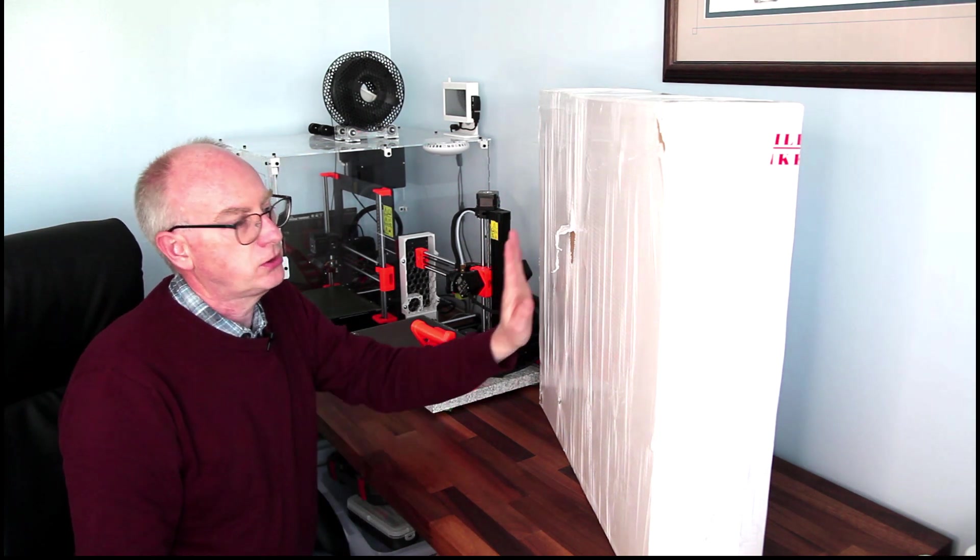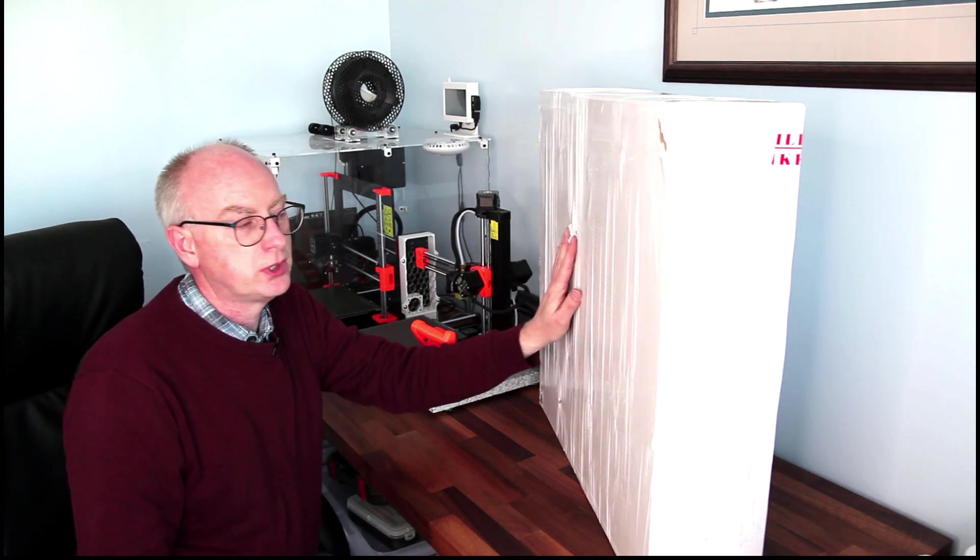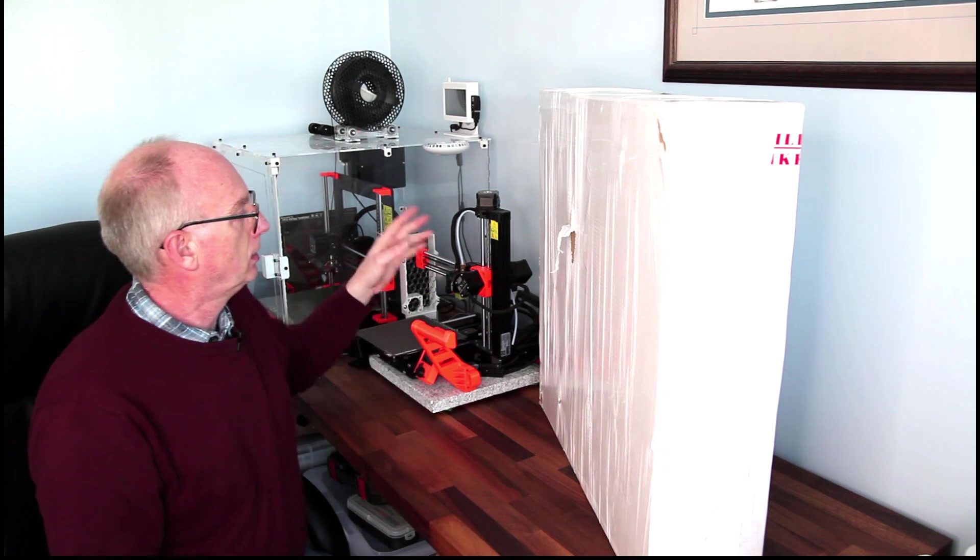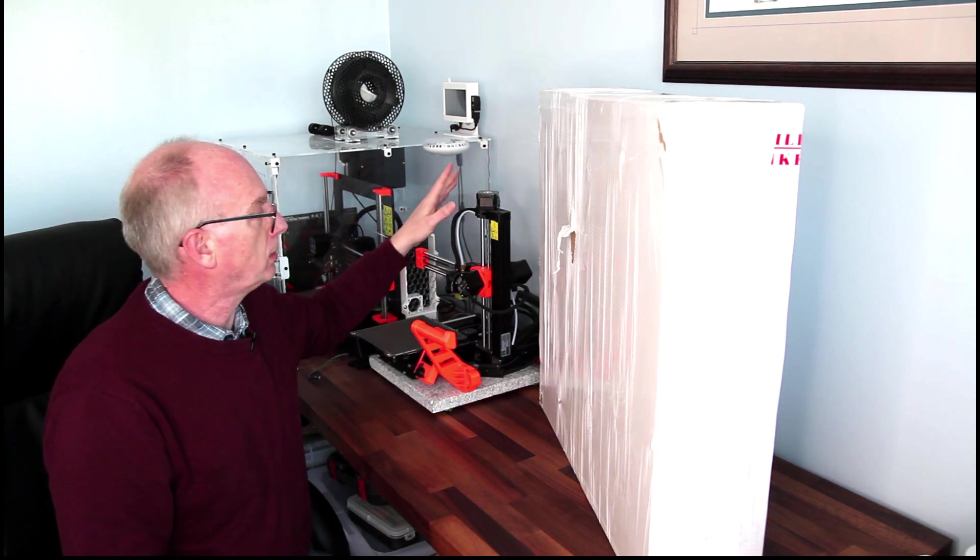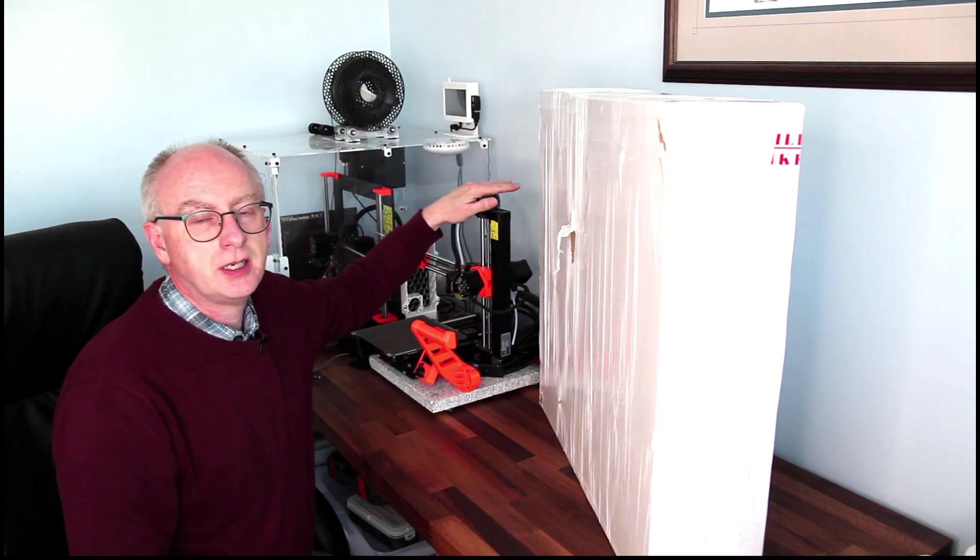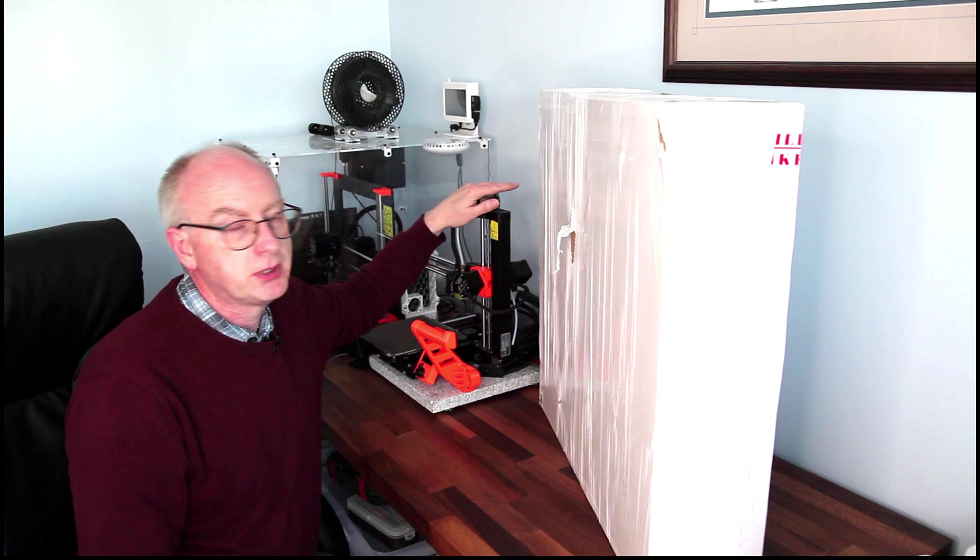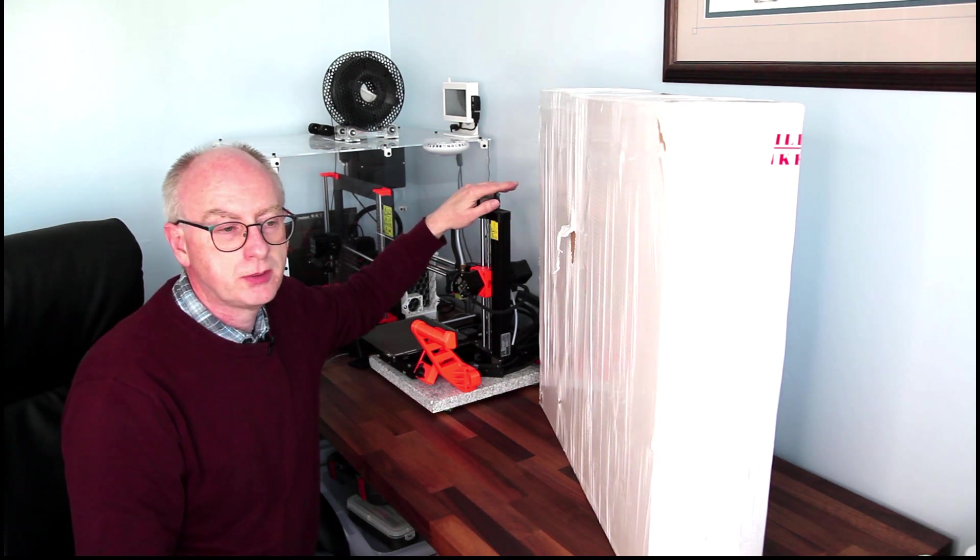So that's literally arrived this morning. It'll be nice to be able to have an enclosure for the Mini for temperatures, keeping dust off, noise etc.